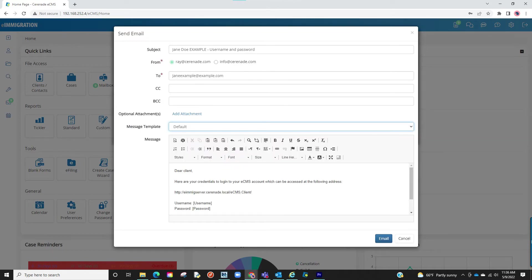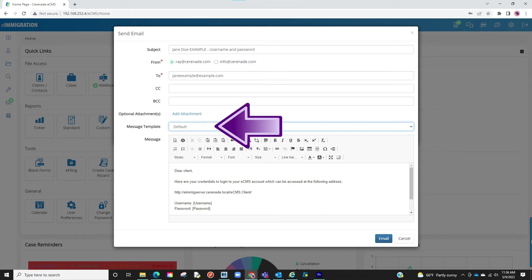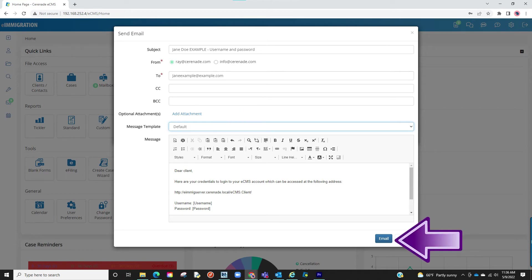You should now be prompted to a default email. Your client's email is already listed and the message is already set. You have the option of adding more details to the message or even selecting a letter template you created in the admin portal. If everything looks good, proceed to click on Email.